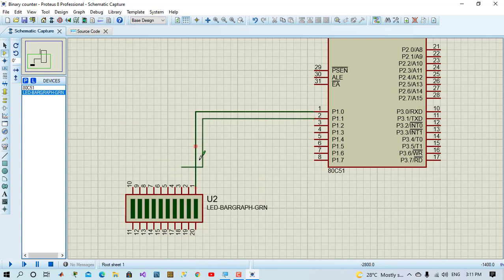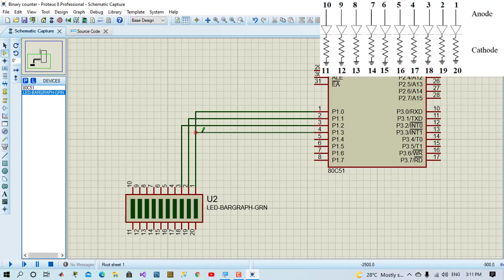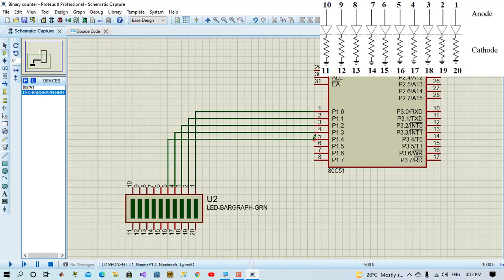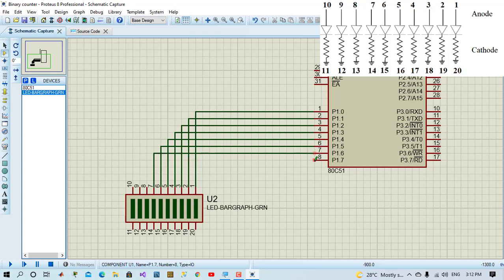We'll initialize port 1 as output to LED bar graph. From port 1 pin 0 up to pin 7, we'll connect to LED pin 1 up to pin 8.